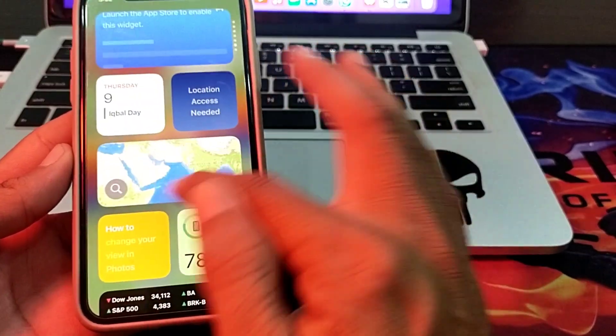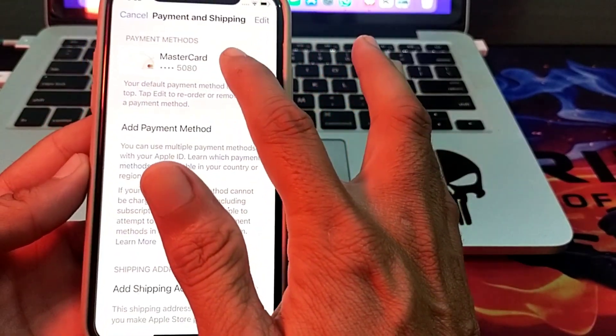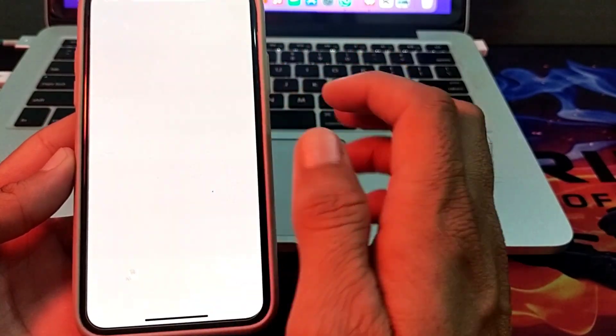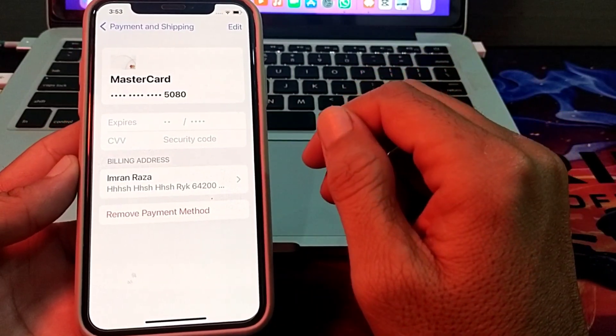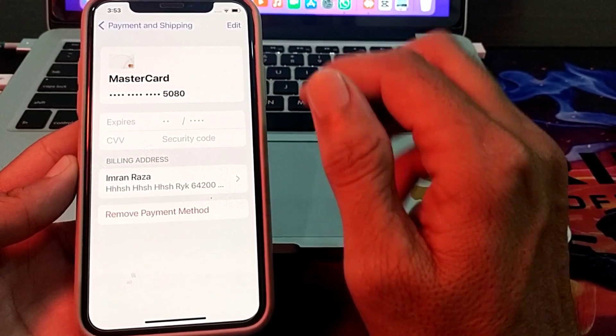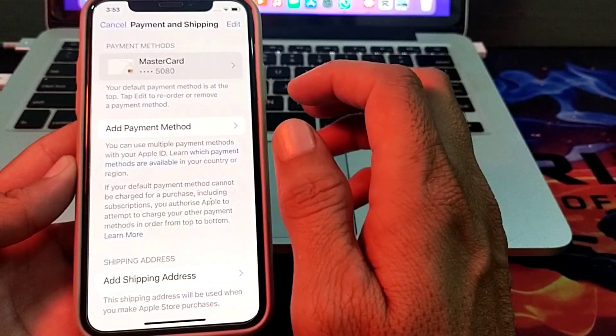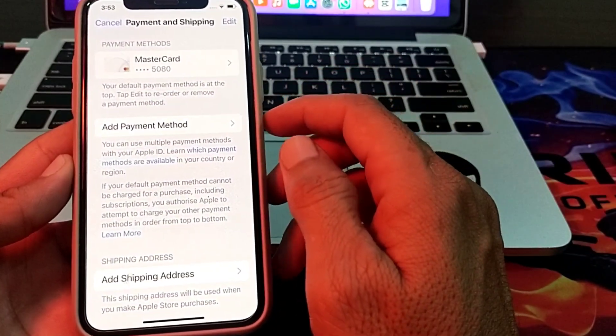Open the Settings of your iPhone device again, then try to enter another payment method on your iPhone device and check if the problem is fixed.